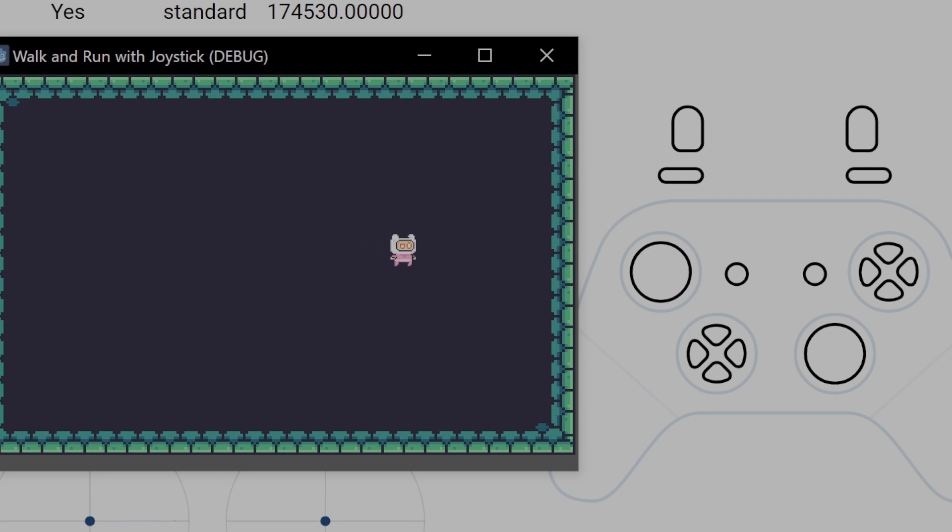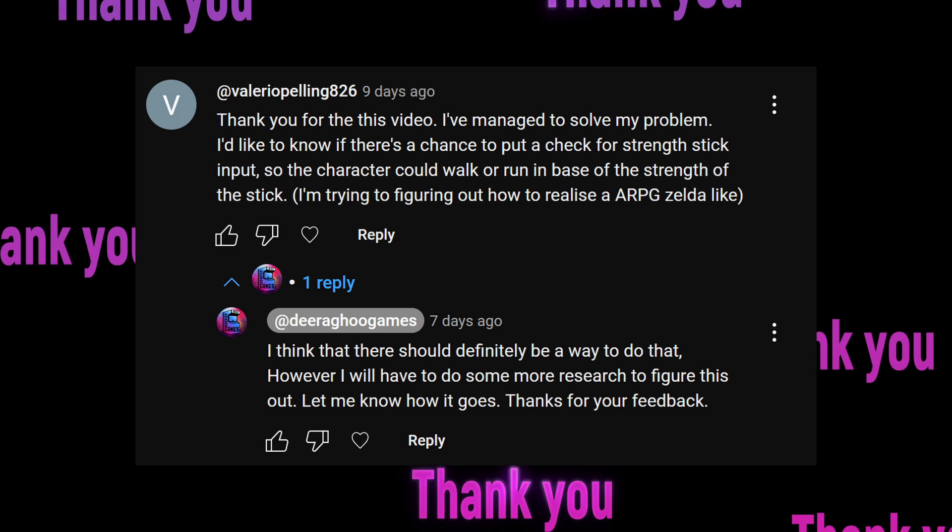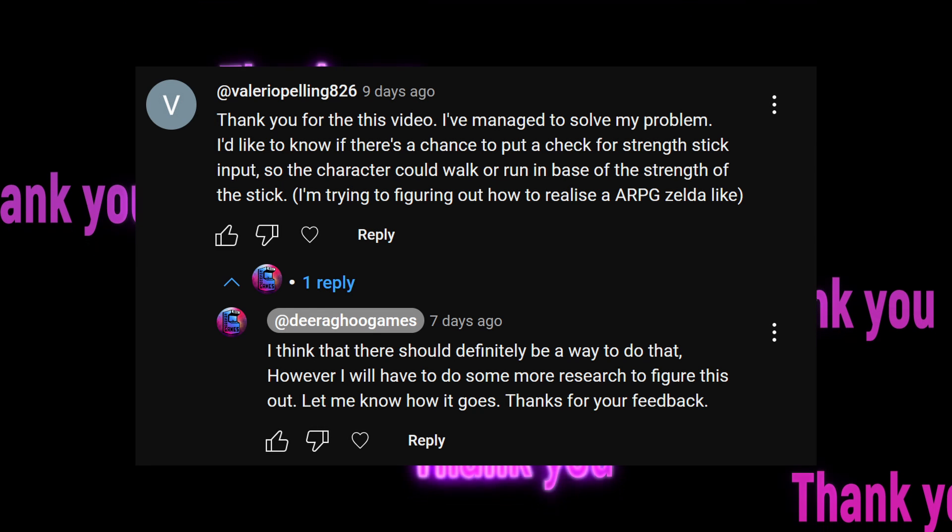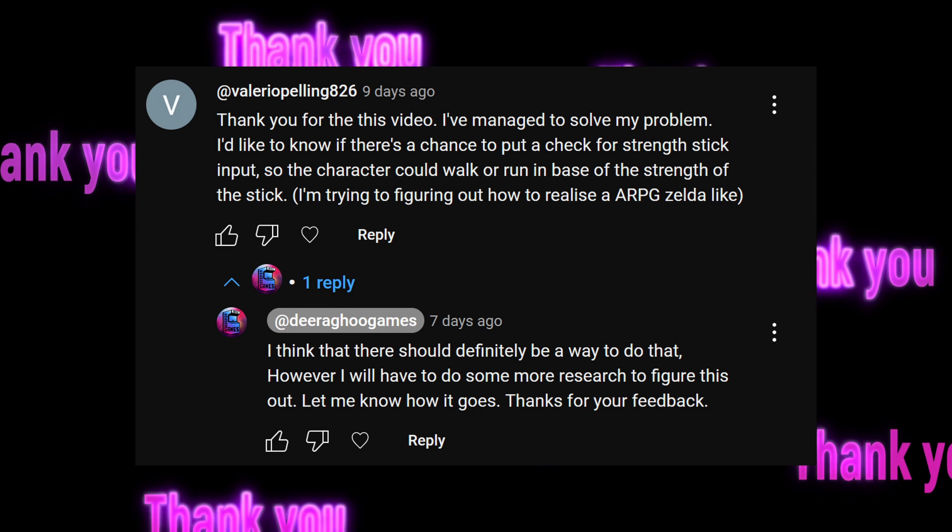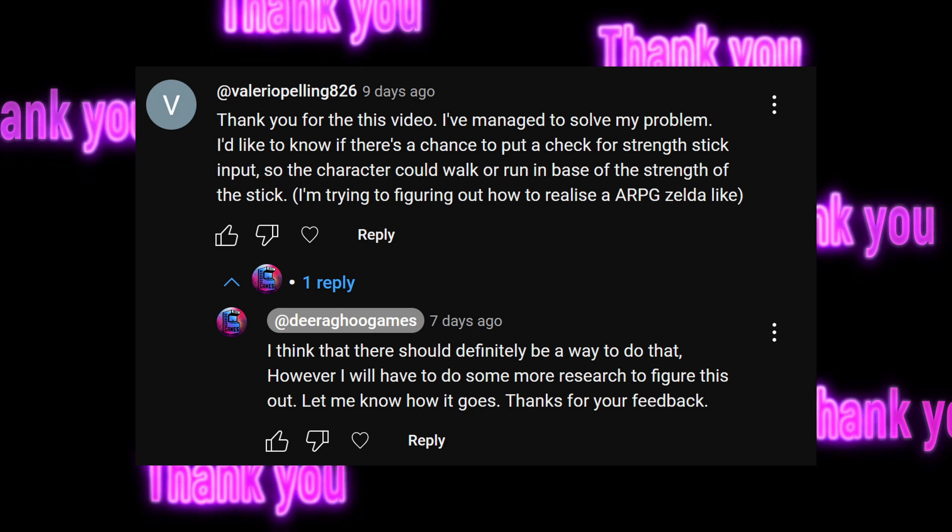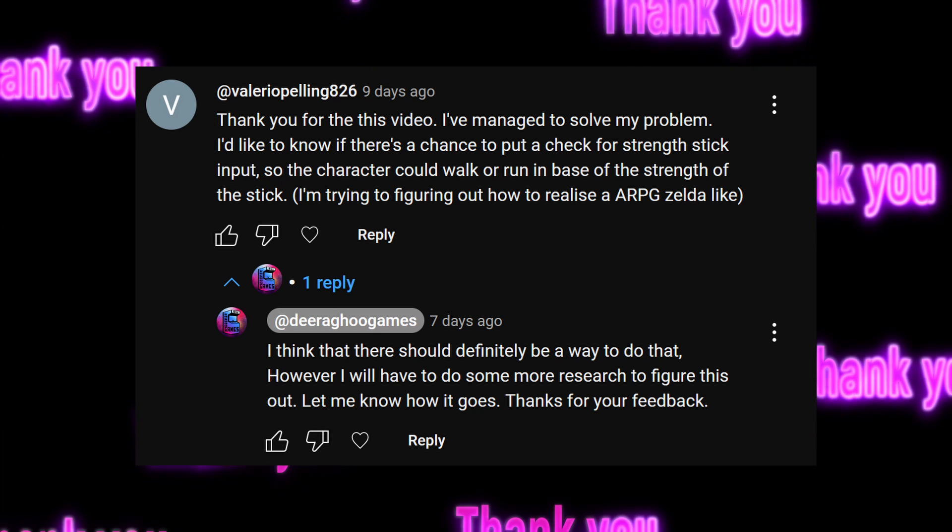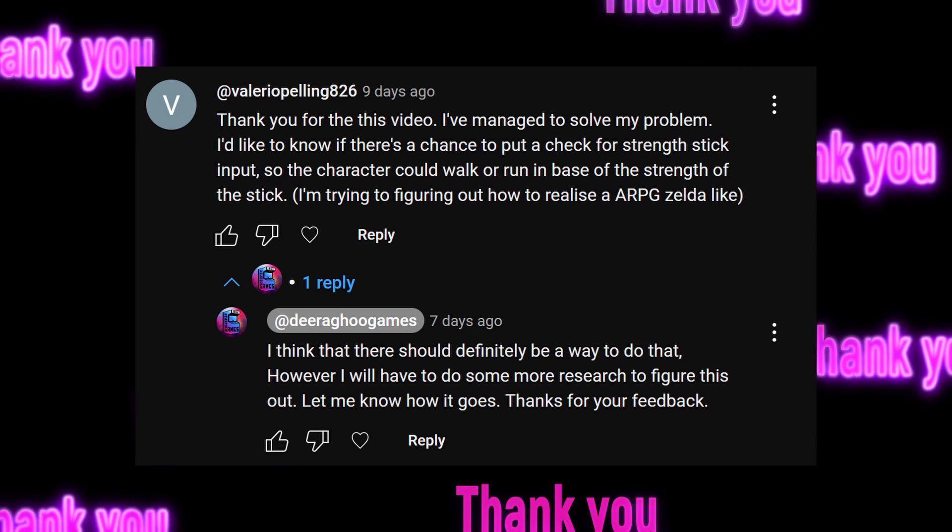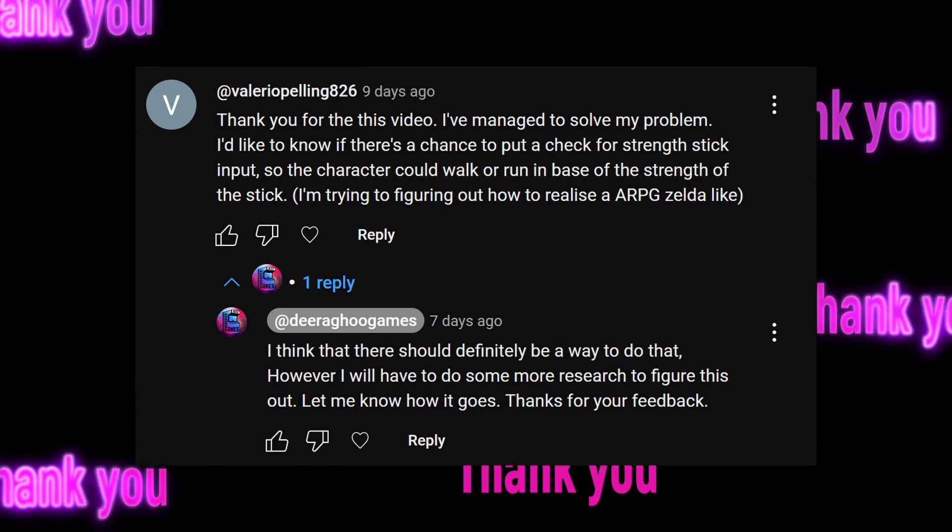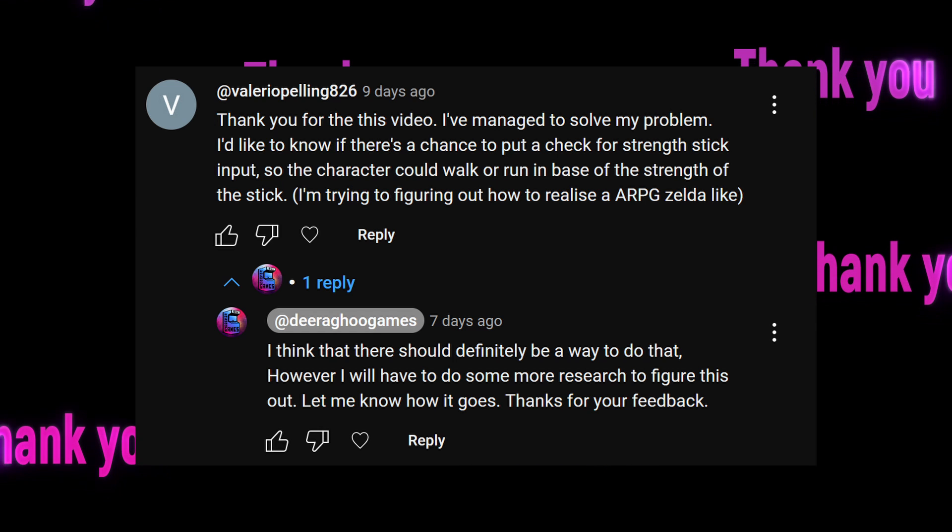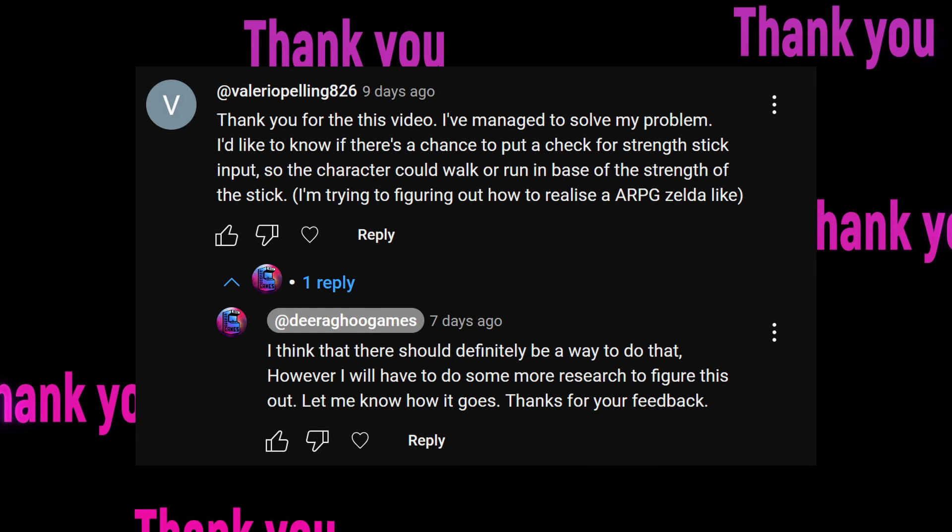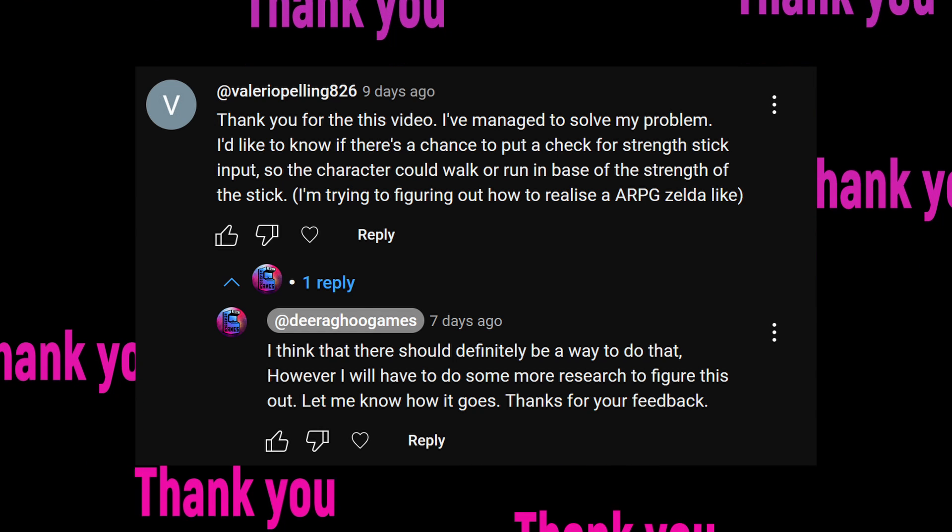Okay, let's get moving. But first, a big thanks to Valerio Pelling 826 for the great question that gave me the idea for this video. If you have a question or a suggestion, please feel free to leave them in the comments. And maybe my next video will be based on your great question or suggestion.